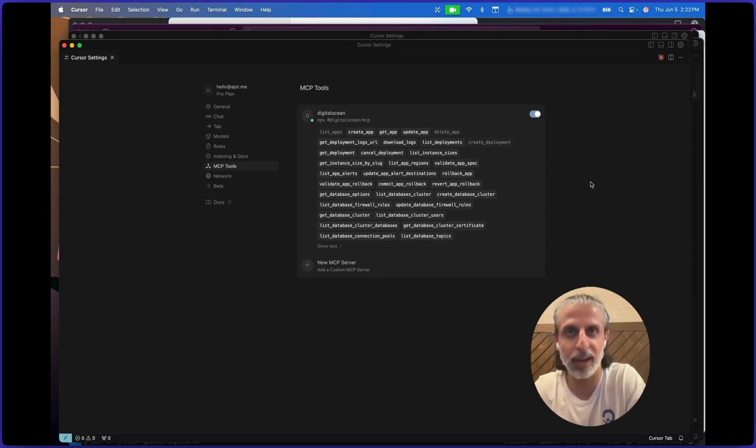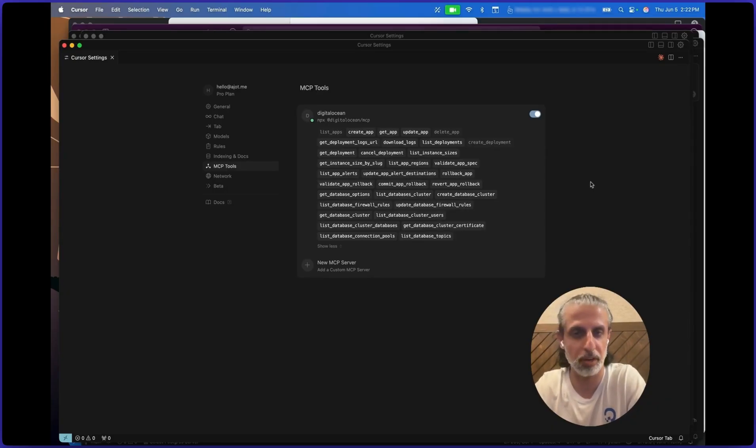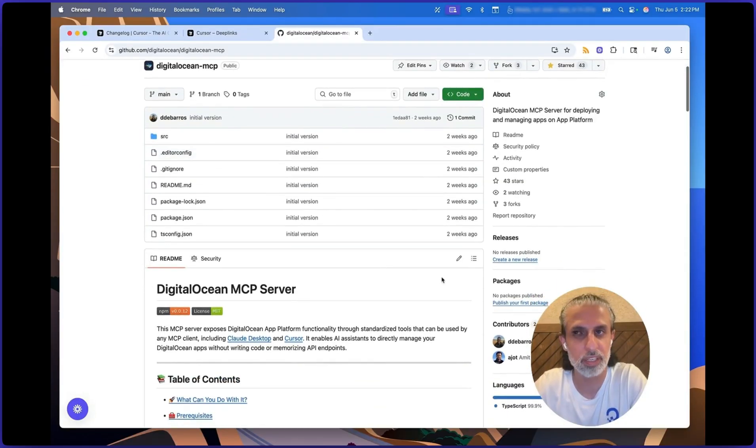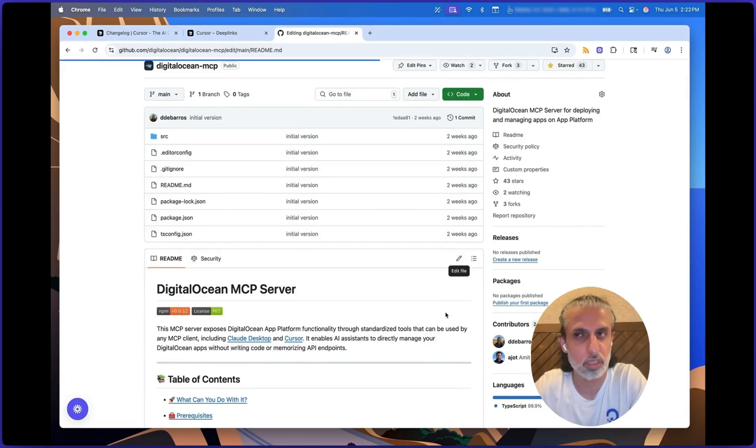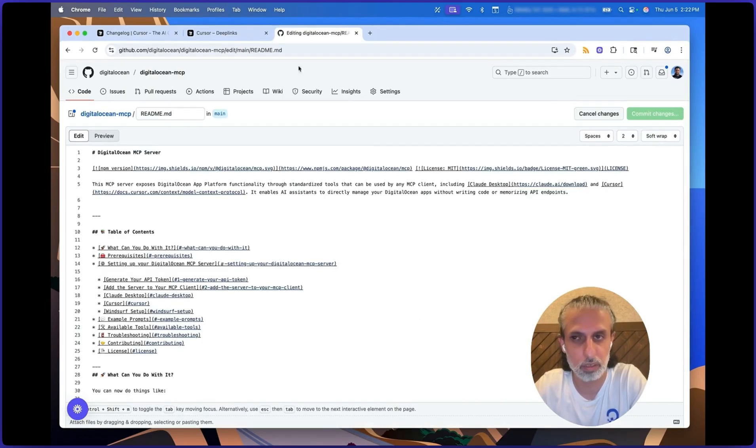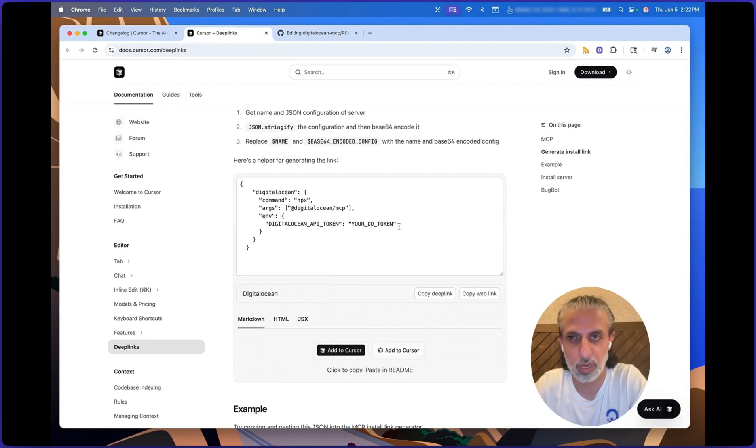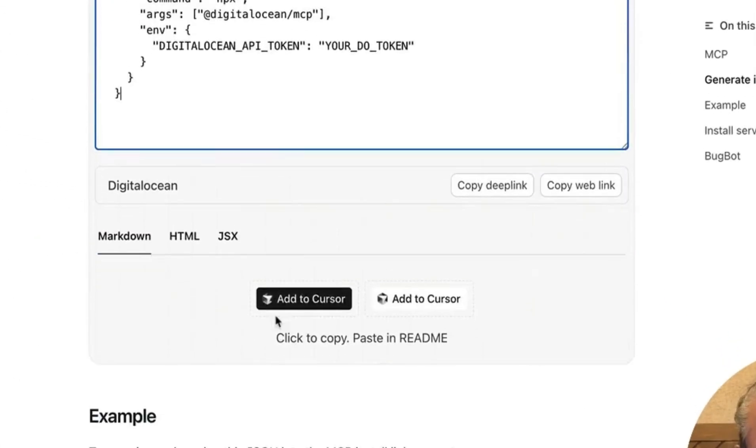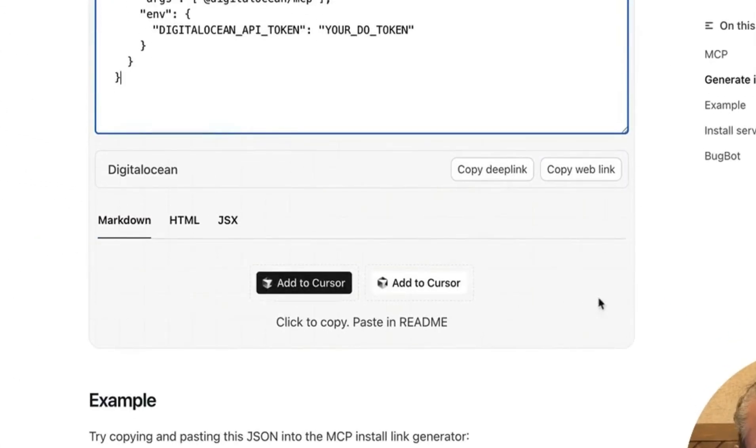Also, I think we should totally add a one-click install link for the DigitalOcean MCP server in our GitHub repo. So I'm actually going to do that right now. So let's go to the DigitalOcean MCP server and I'm going to click edit.